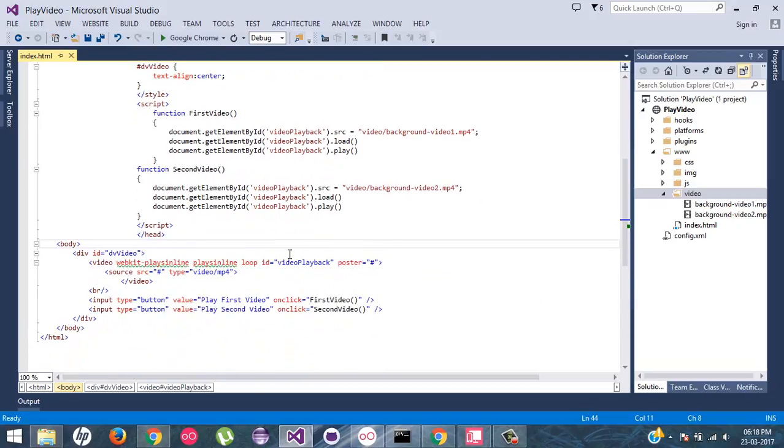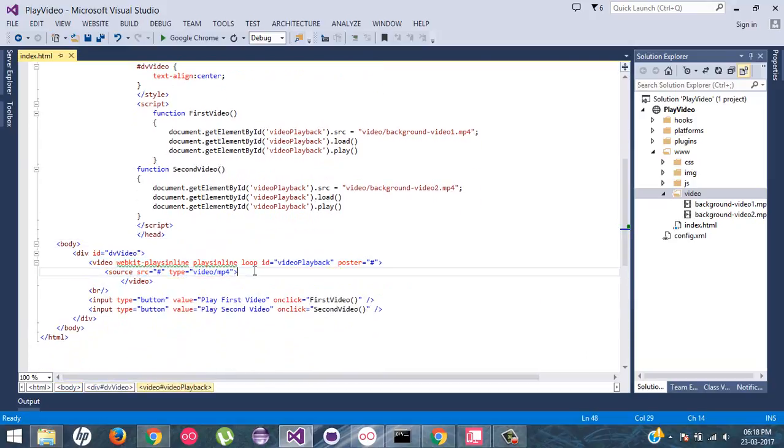If you see, we have a video tag. Inside, we are going to play a mp4 video. Now, let's talk about these two points.